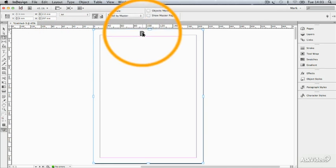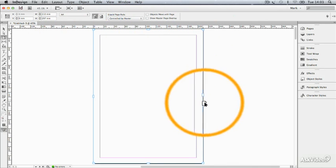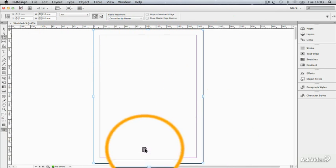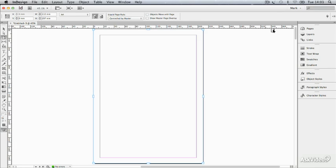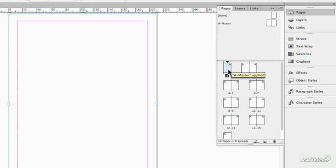and you can see immediately I get handles around the selected page. Now, the selected page is page one right now.